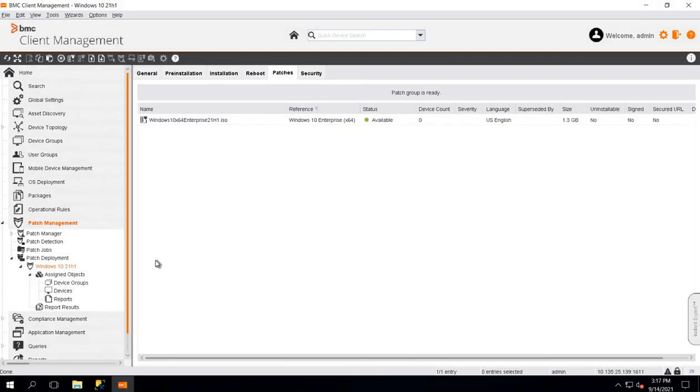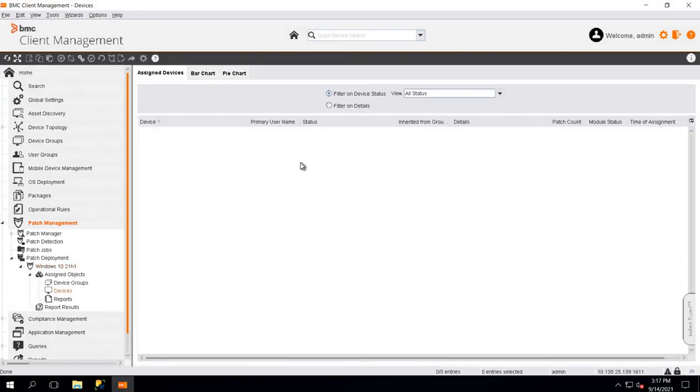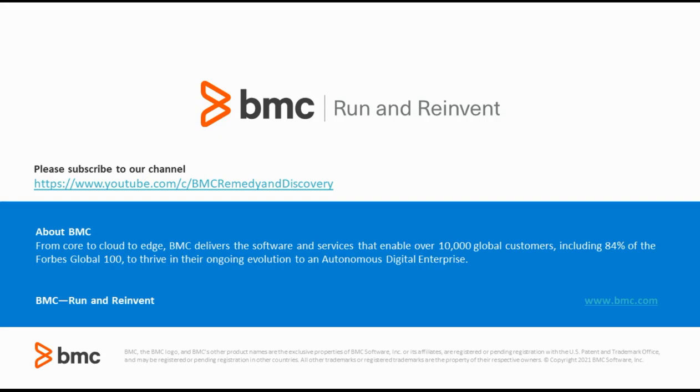Now, all you have to do is assign your Windows 10 devices to this patch group and you will be able to successfully deploy Windows 10 upgrade patch. Thank you.